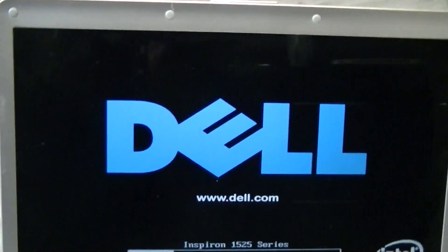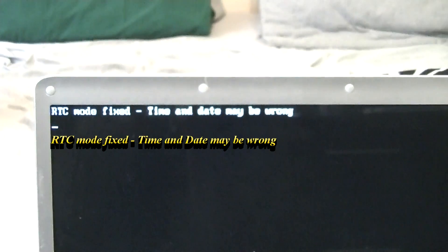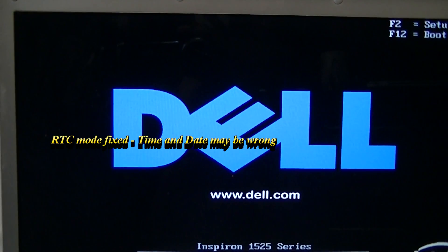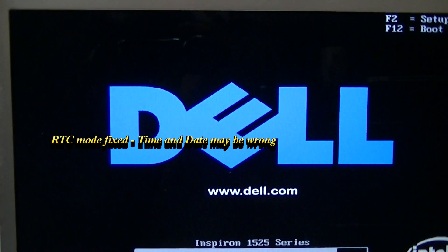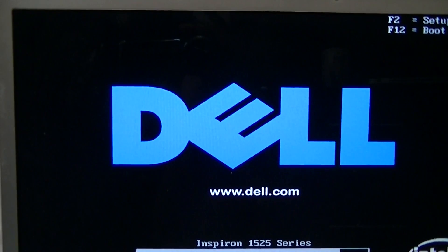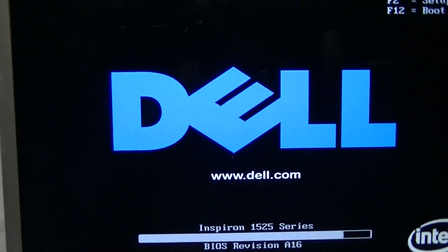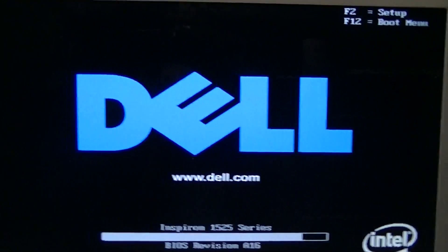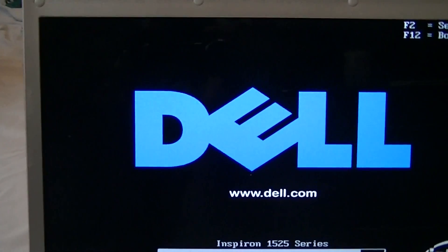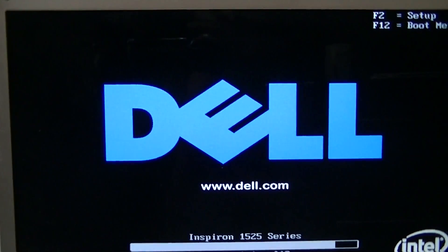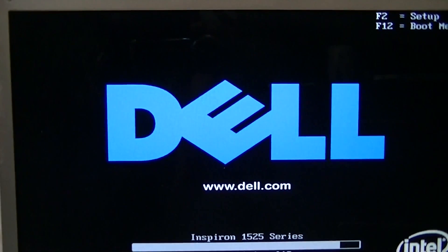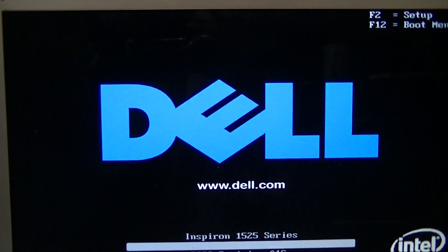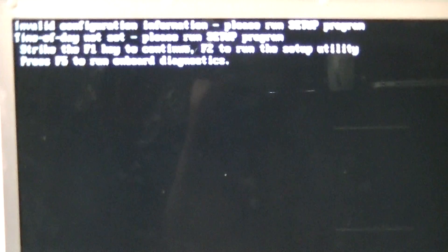RTC mode fixed, time and date may be wrong. We got that initial error, so I just rebooted the system to see if it'll fix itself. I imagine this is because the time date has been off for the CMOS, so it's doing some sort of reset.